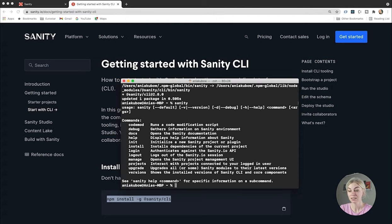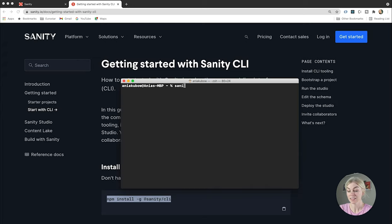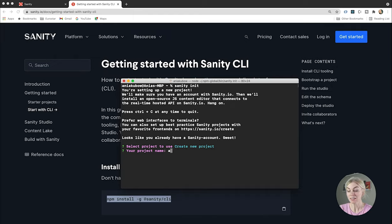We have now installed the Sanity CLI. If I write 'sanity' you will see all the commands available. We want to initialize a new Sanity project, so the command we need is 'sanity init'. I'm going to create a new project. My project name is going to be Airbnb, because that's what we are building. I'll use the default data set configuration.